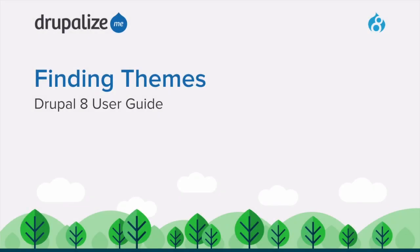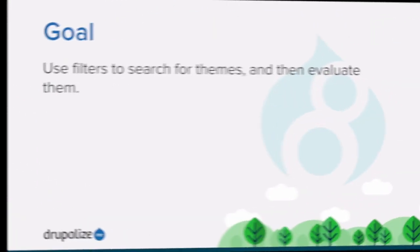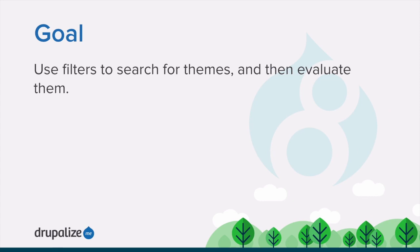In this tutorial, we'll learn how to search for and evaluate themes on Drupal.org. By the end of this tutorial, you'll know how to find new themes and have some tips for evaluating them before use.